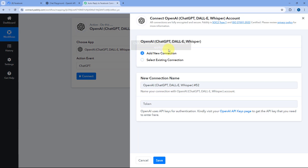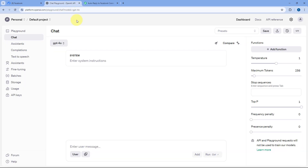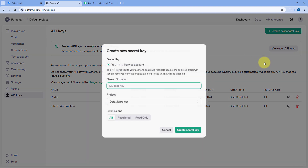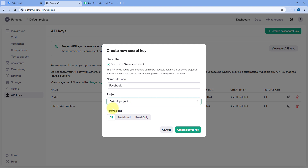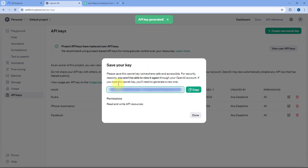Here we have to connect our OpenAI account with PavliConnect by entering the API key. To get it, log into your OpenAI account and from the left sidebar, go to the API Keys section. Click on Create New Secret Key, give it a name like 'Facebook,' select your project or go with the default, set Permission to All, and click Create Secret Key. Copy the generated API key, paste it into PavliConnect, and click Save. Your OpenAI account will get connected with PavliConnect.